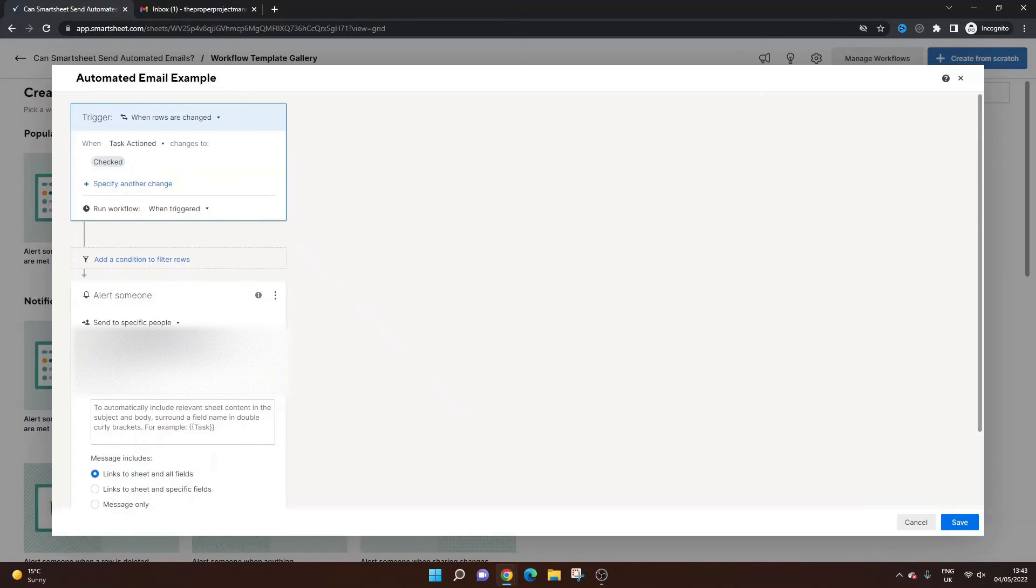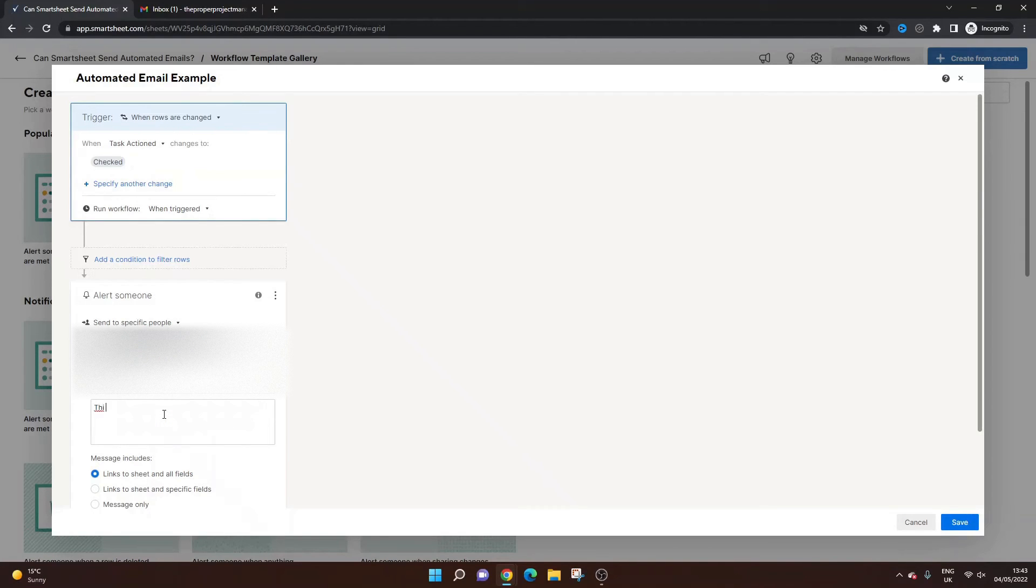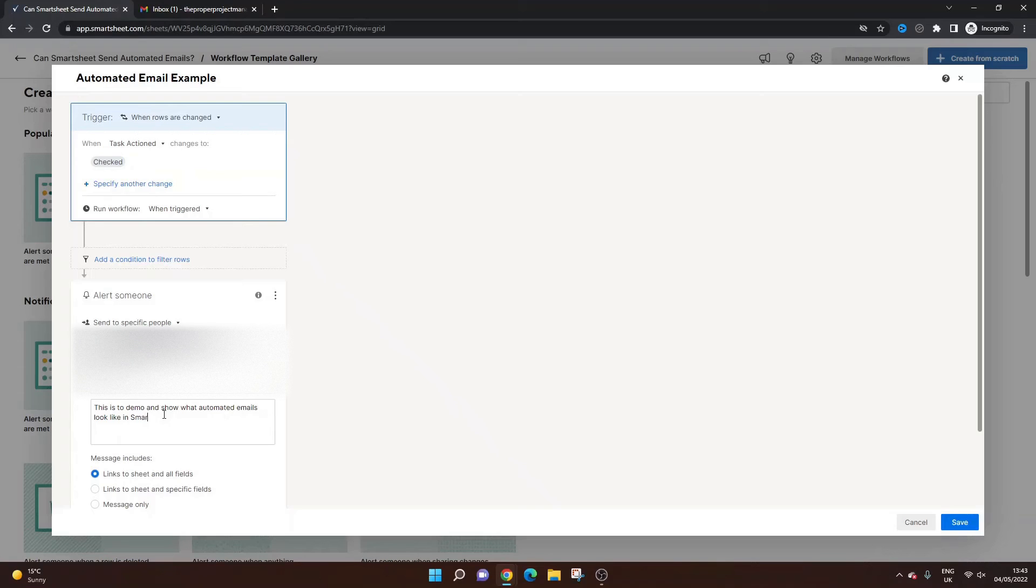Customized message. I'm going to call this automated email example. This is to demo and show what automated emails look like in Smartsheet.